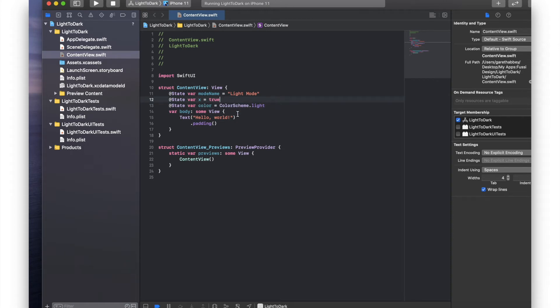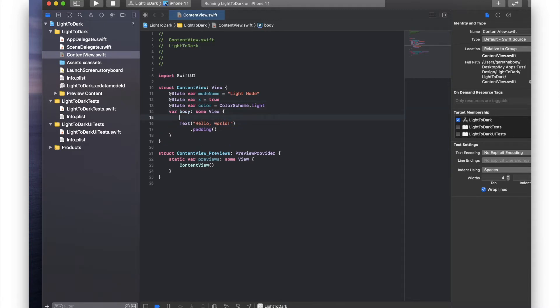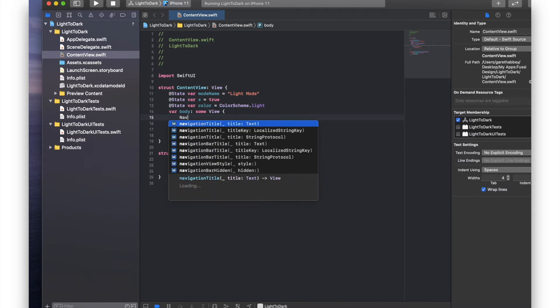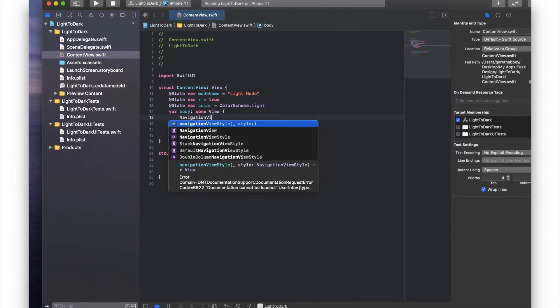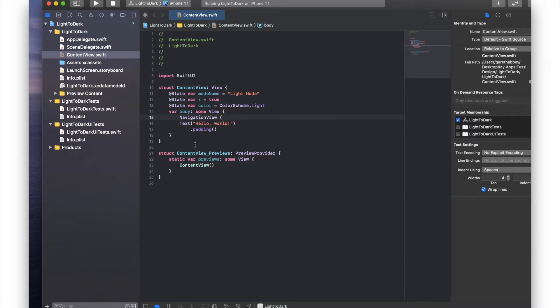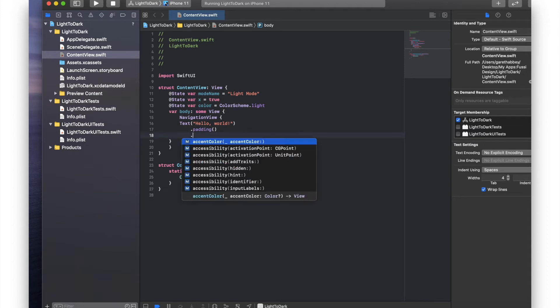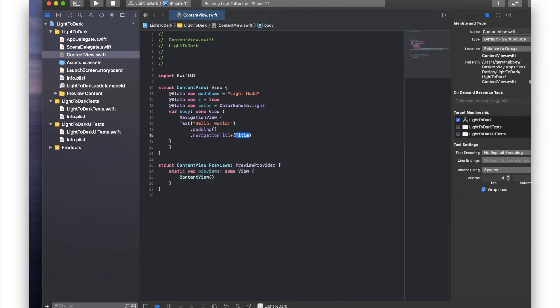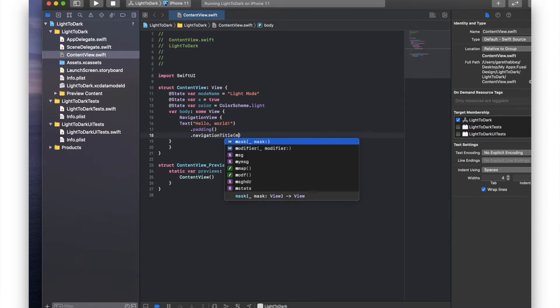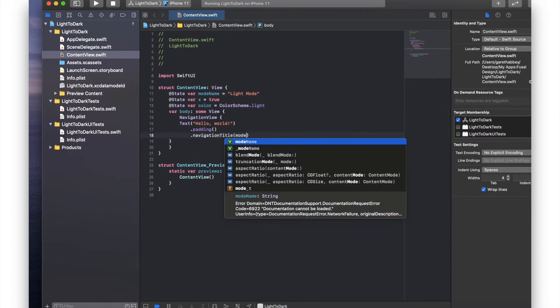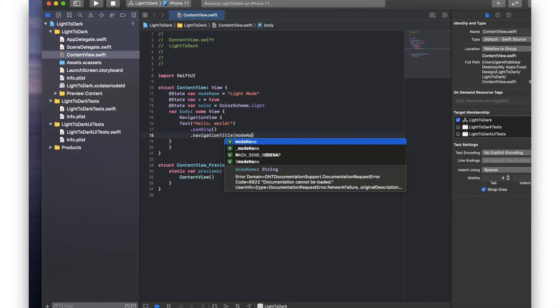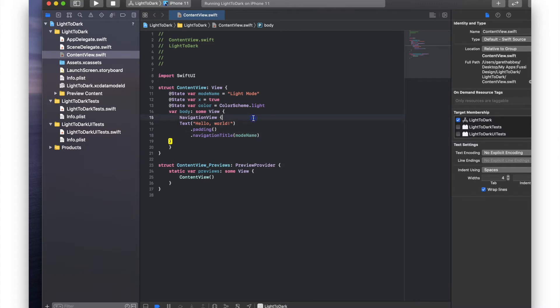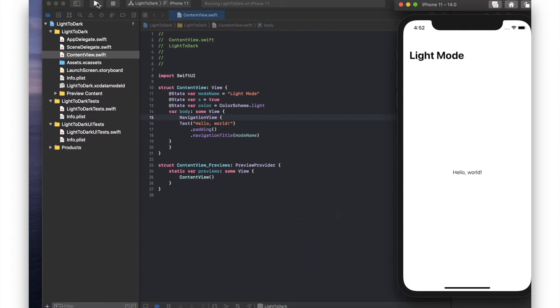Okay next, between the body and the text we're going to put a navigation view. Okay just another bracket down there. I'm going to set the title to dot navigation title and I'm just going to set this to the variable mode name. Okay so let's just see what that looks like. Okay so we've got our navigation view set up. We've got it switched to light mode.